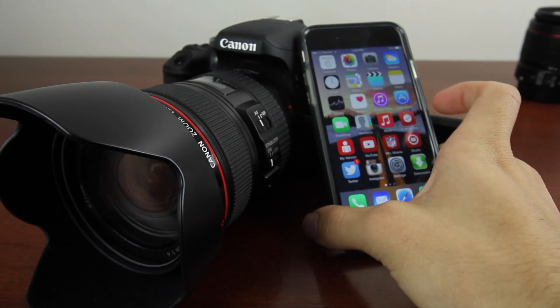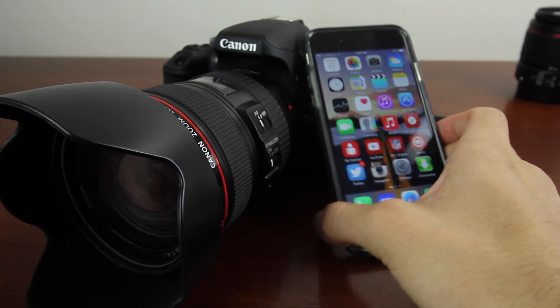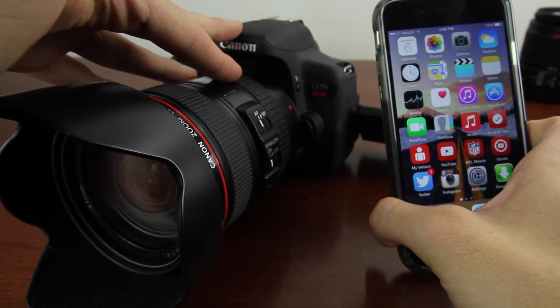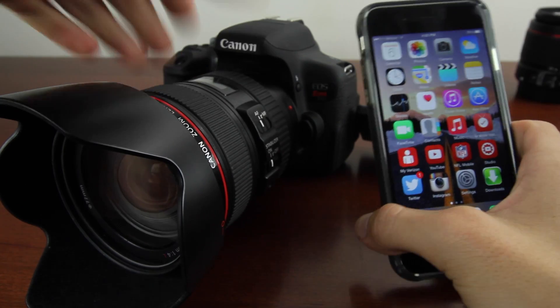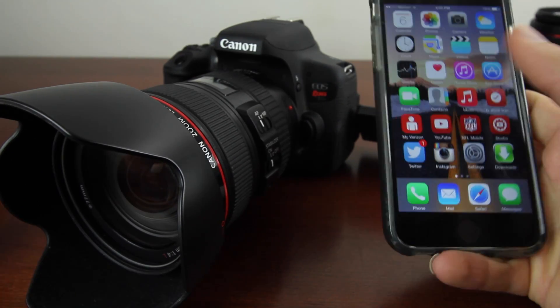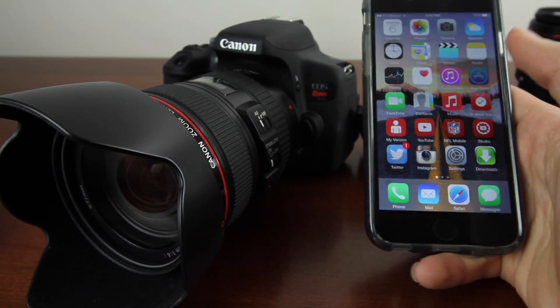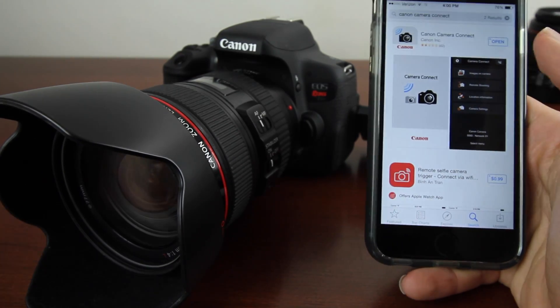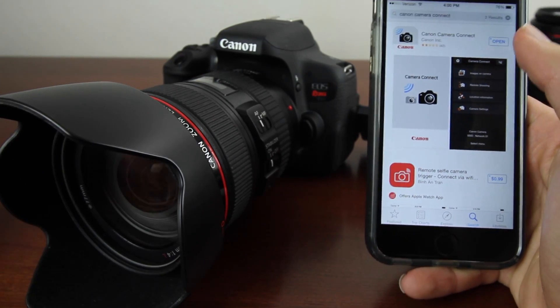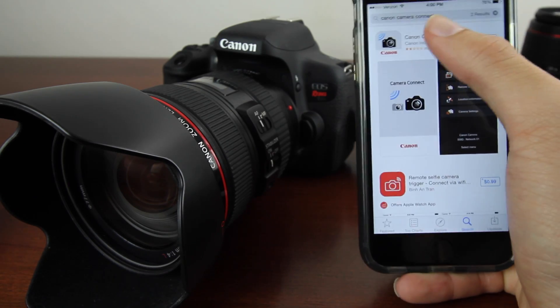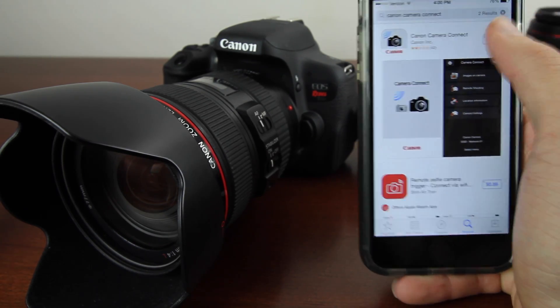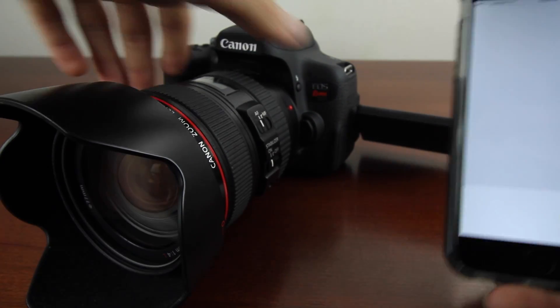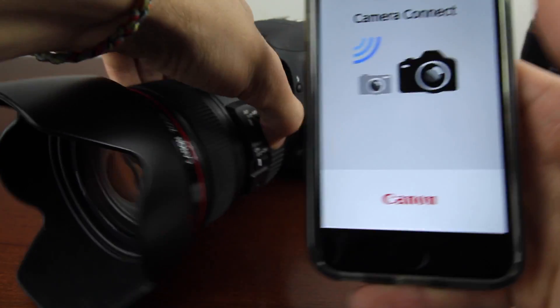In this video, I'm going to show you how to connect your Canon T6i to your smartphone. First, we're going to download the app. Type in Canon Camera Connect. We've already downloaded the app, so just click open right there.